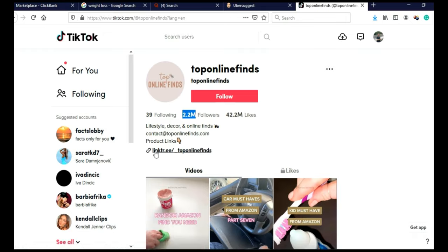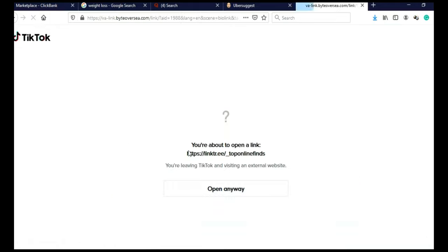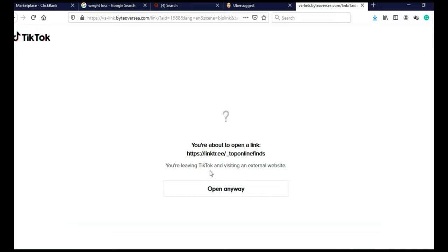And you can use Linktree, just like they are doing, to promote multiple products. Let me just click on their Linktree to see what they're promoting.